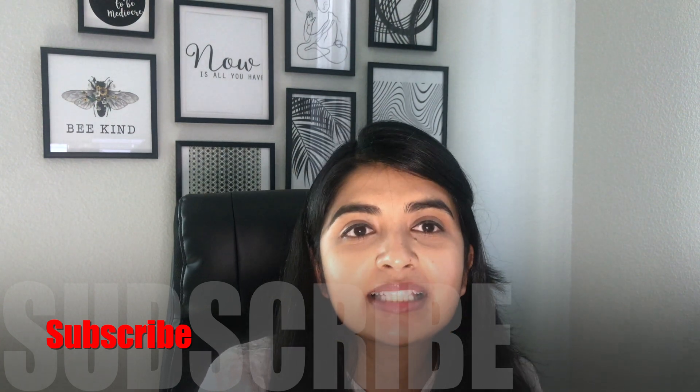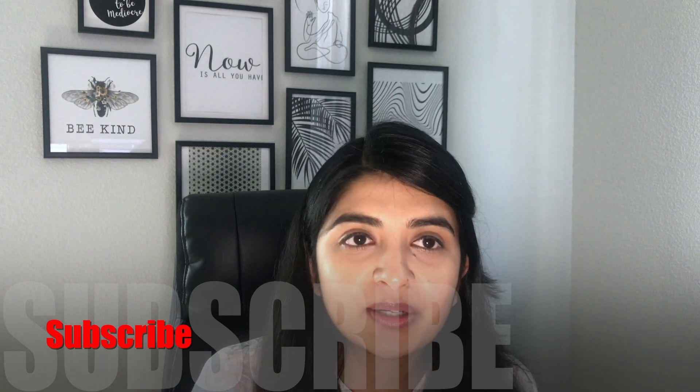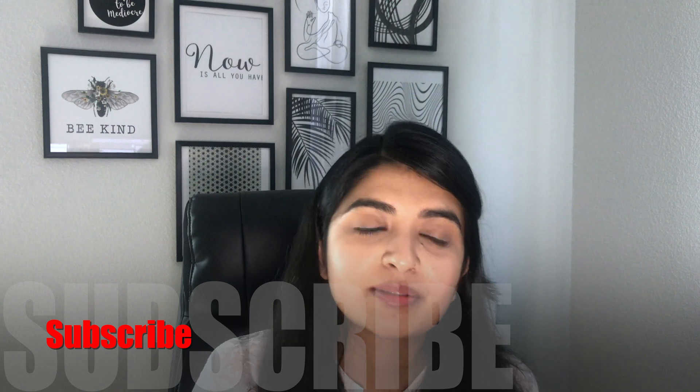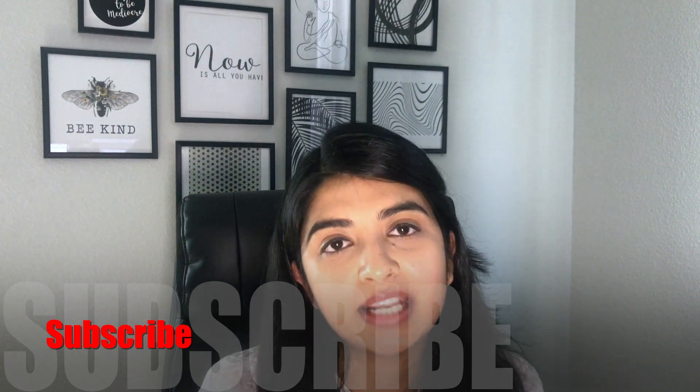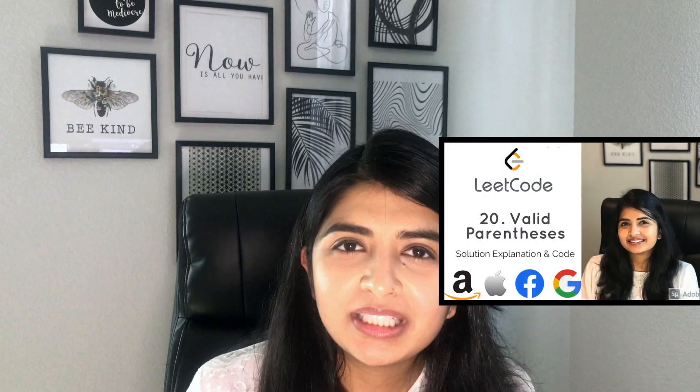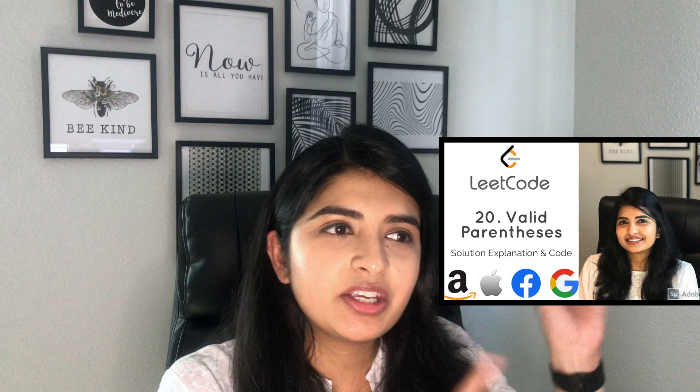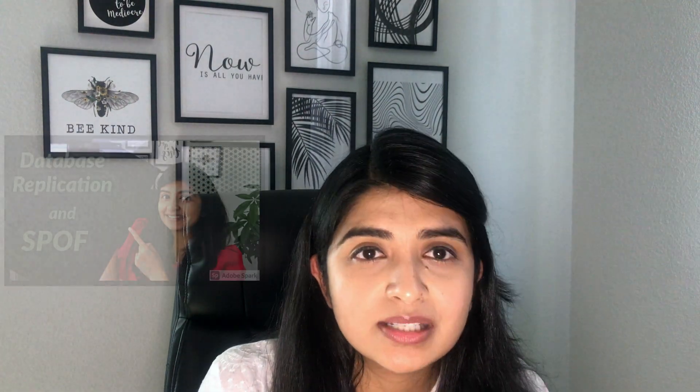Thank you so much for watching this. If you did not understand anything in this video, please leave it in the comments below and I'll make sure to explain that and be more elaborate in the next videos. If you want to watch more LeetCode videos click here, and if you want to watch more system design videos click here.